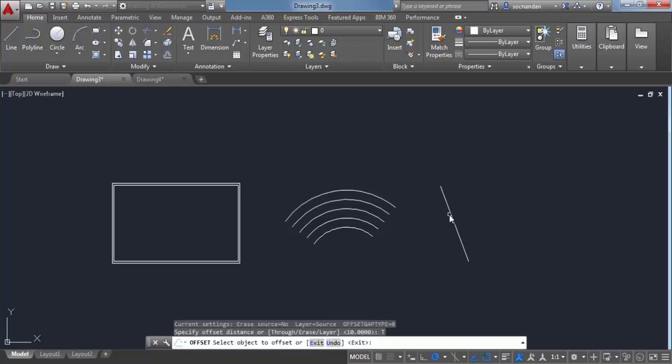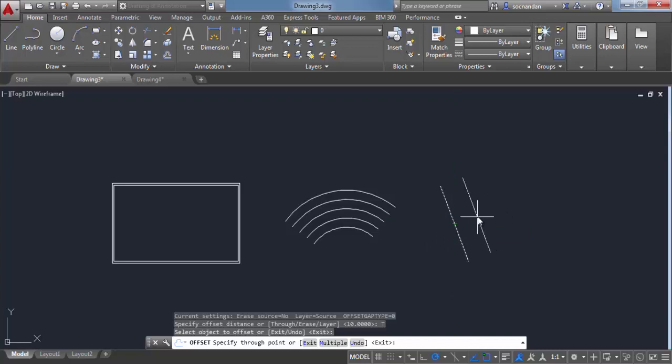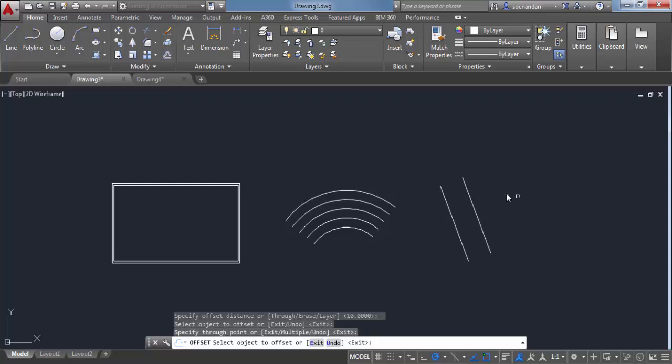Now click on this line or any other object from this geometry and now you'll see that the offset follows your cursor. Here we have an offset which is completely parallel to the original line, and when you click here a new offset will be created.